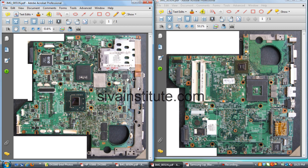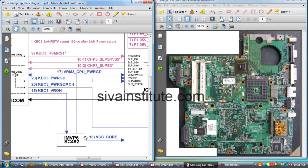After this voltage releases 1.8 volts and 1.2 volts — steps 14 and 15. When all these voltage regulators are OK, the SIO controller releases VR_ON voltage to the CPU regulator IC.